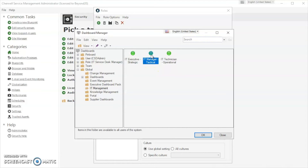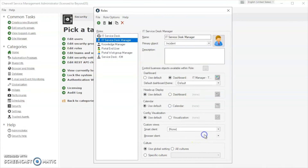We're going to click OK, and now you'll see that that dashboard is selected. So anyone who is under the IT Service Desk Manager role, the next time they log in to the technicians client, they will see that dashboard.